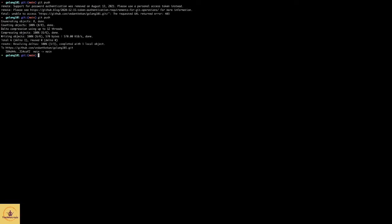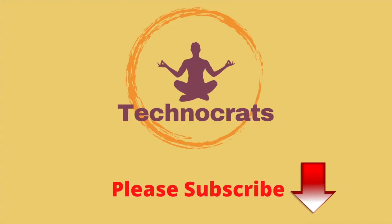Okay, now you can see that git push has been successfully completed. Thank you very much for watching this video. If you like this video, please subscribe to our channel and support us.